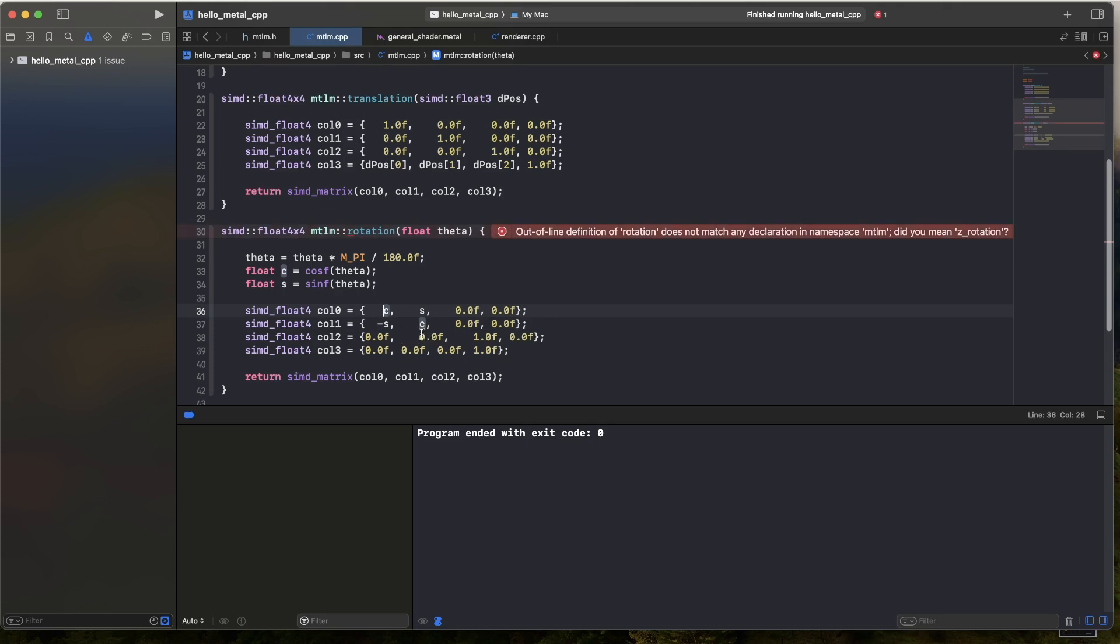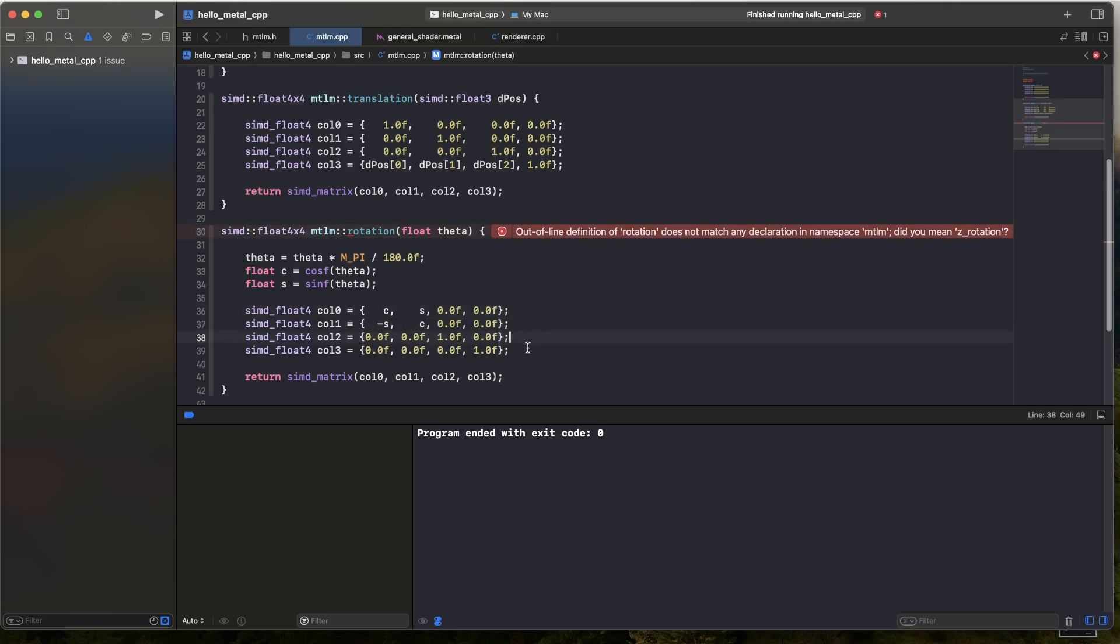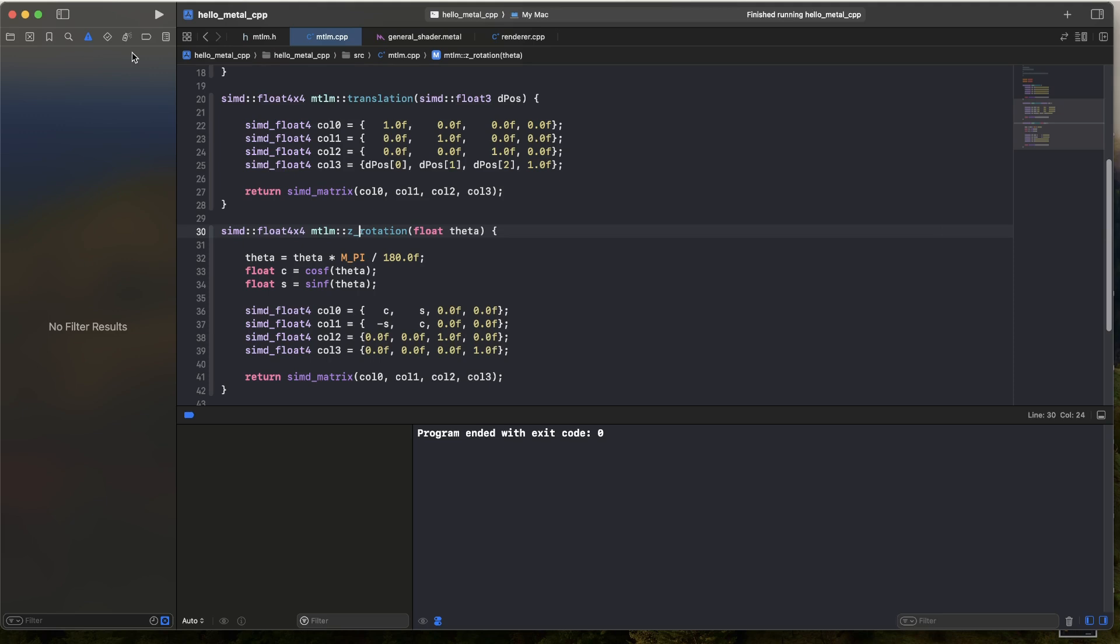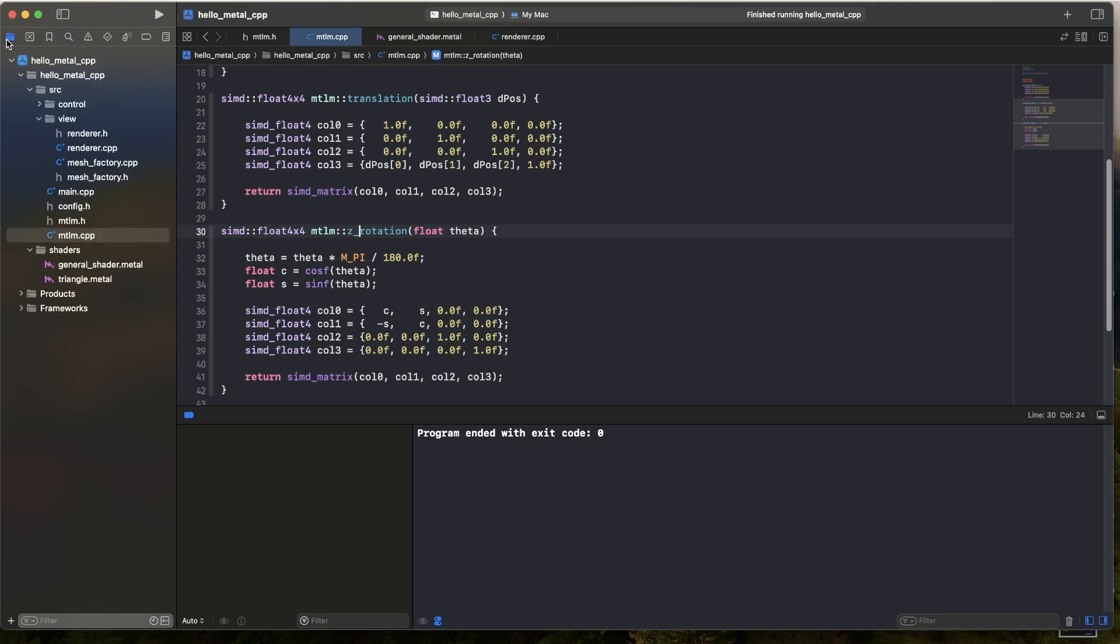There we have it, provided that I am remembering my rotation matrices correctly, which I think I am. But anyway, that information is widely available. So double check it. Let me know if I'm wrong. That should be the rotation matrix around the z-axis by the given amount. So I'll go to my renderer and I'll just give it a parameter.